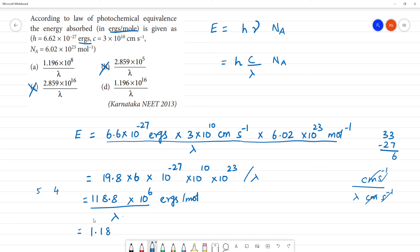The result is approximately 1.188, which we round to 1.9. So the final expression is 1.18 into 10 to the power 8 divided by lambda, per mole.